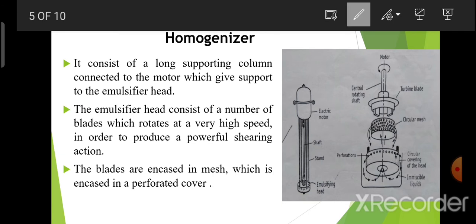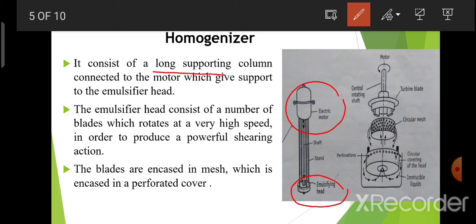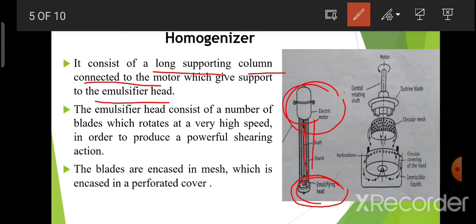Construction of Silverson mixer homogenizer: it consists of an emulsifying head and an electric motor, and it consists of a long supporting column connected to the motor which gives support to the emulsifier head. एक supporting column होगा, जो की motor से connect होगा, जो emulsifying head को support देगा।